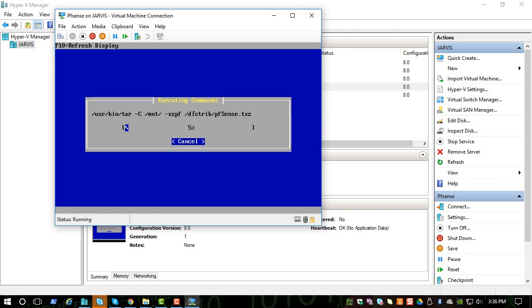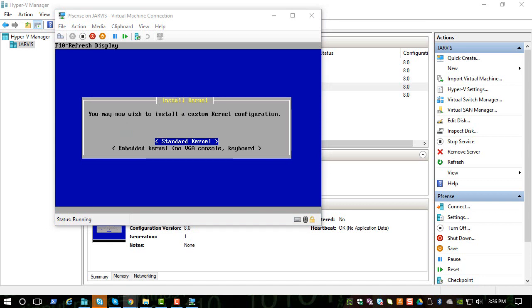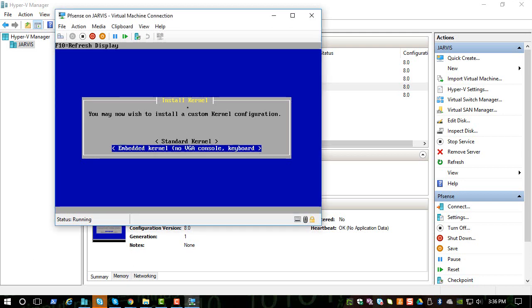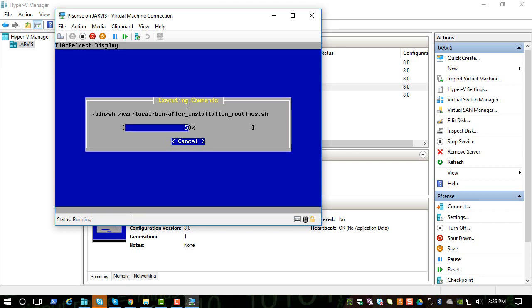This will take a couple of minutes to install and after it installs we should be able to do the configuration for pfSense. Pick standard kernel and click on standard kernel and click OK.